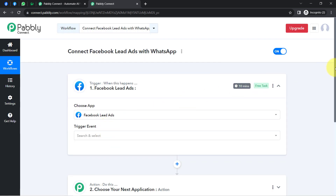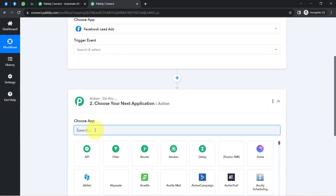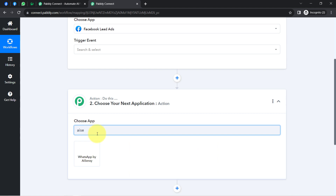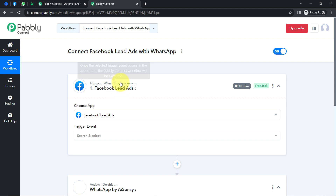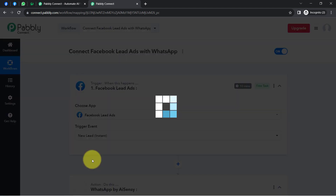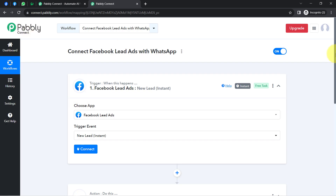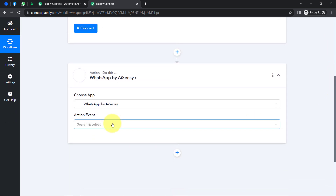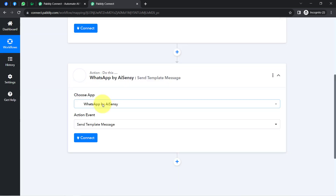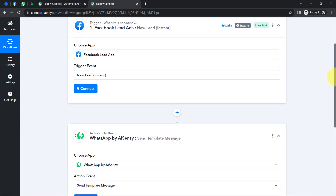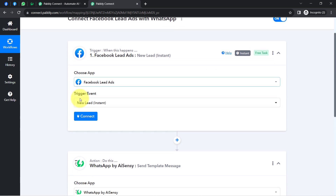According to our use case, I want that whenever a new lead arrives via the Facebook Lead Ads application, a WhatsApp message is automatically sent using Aisensy. So I am selecting Aisensy as the action application. The idea is: first, connect Facebook Lead Ads with Pably Connect to capture lead data, then connect Pably Connect with Aisensy to send WhatsApp template messages.